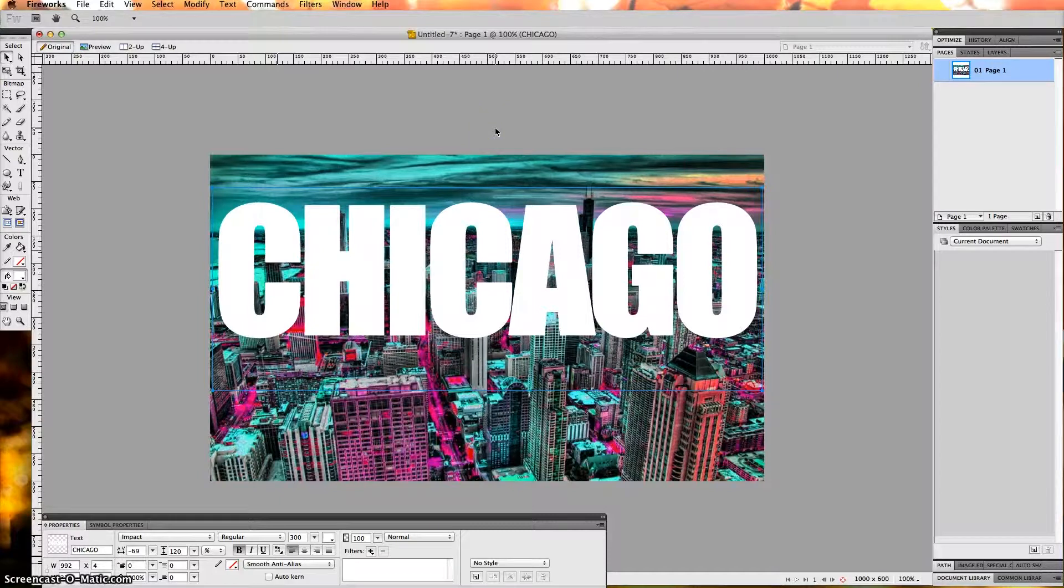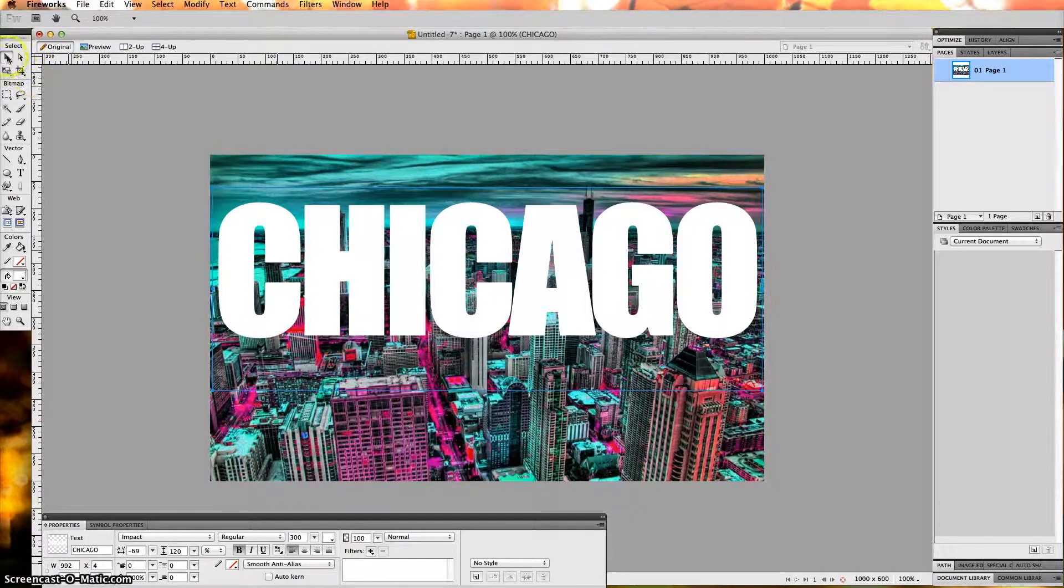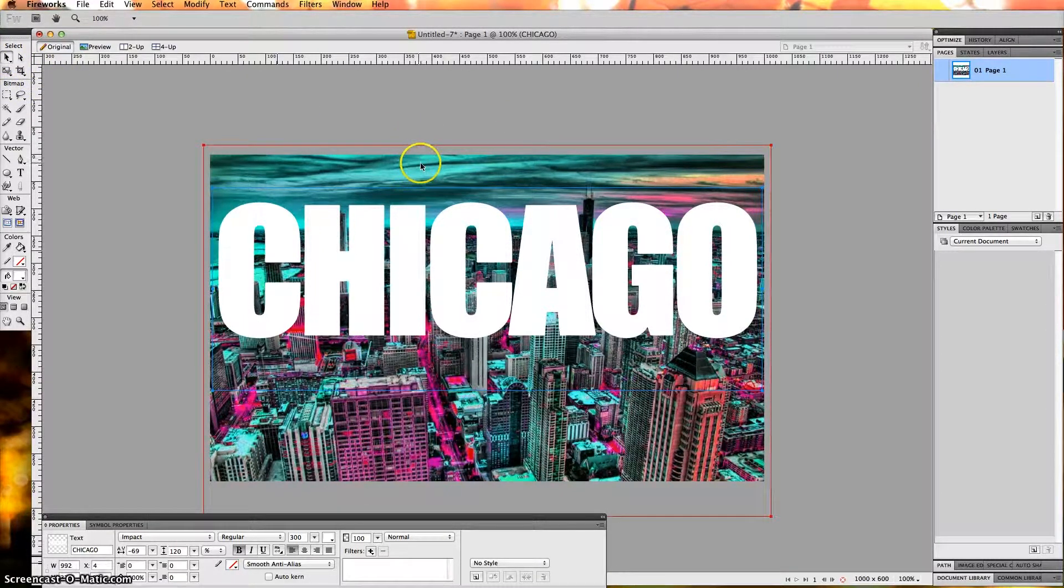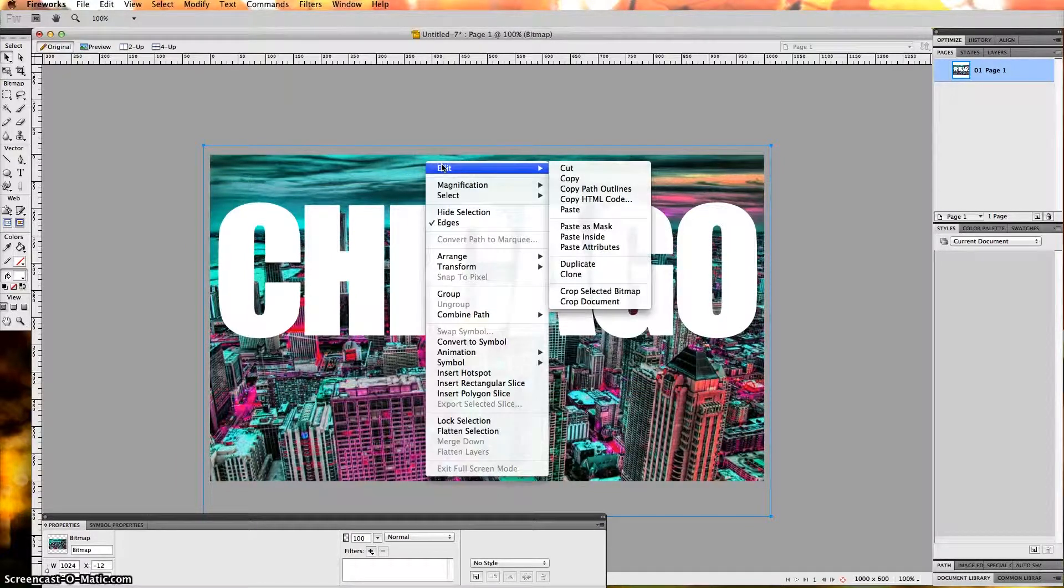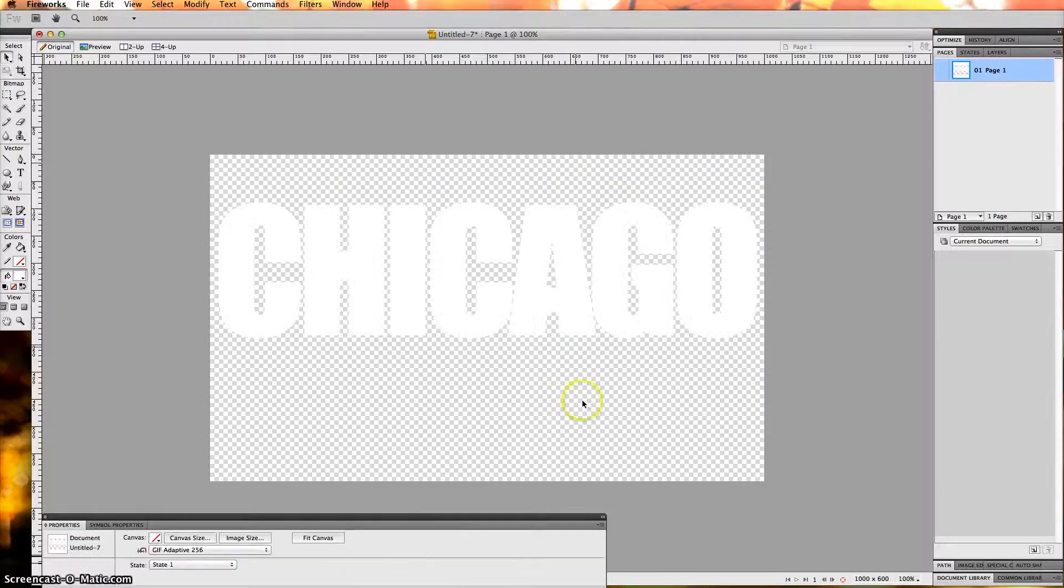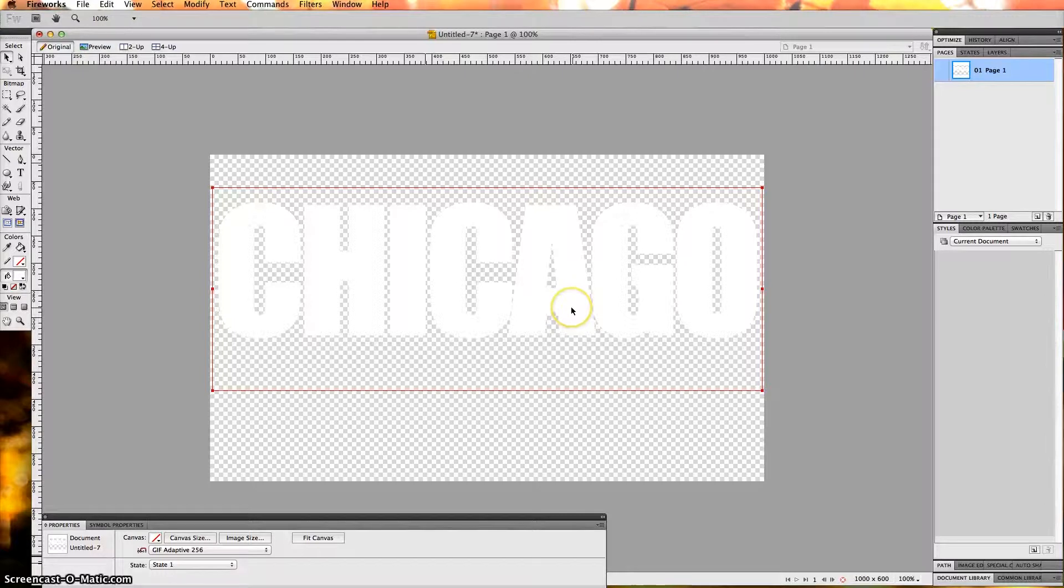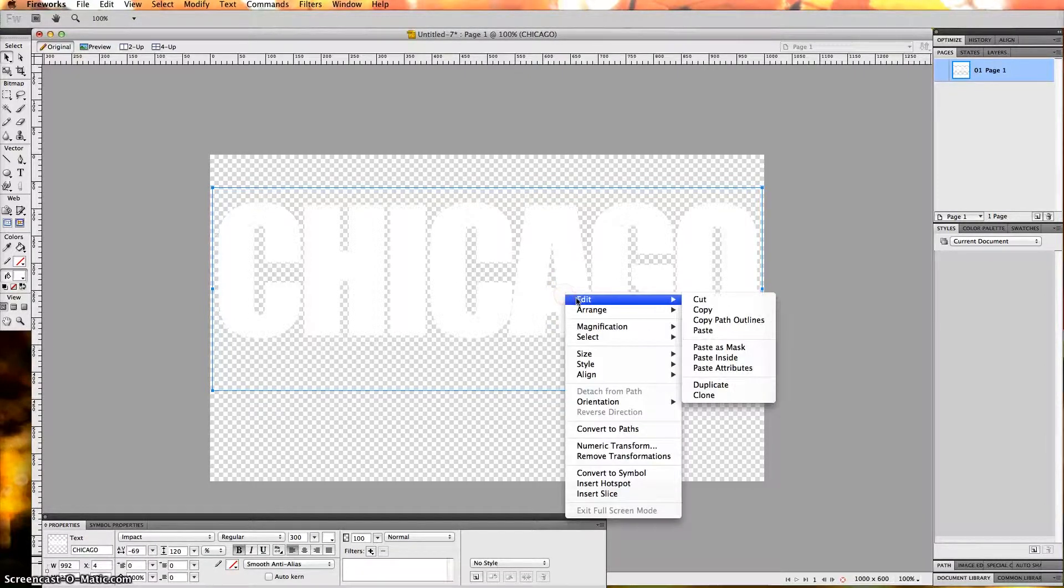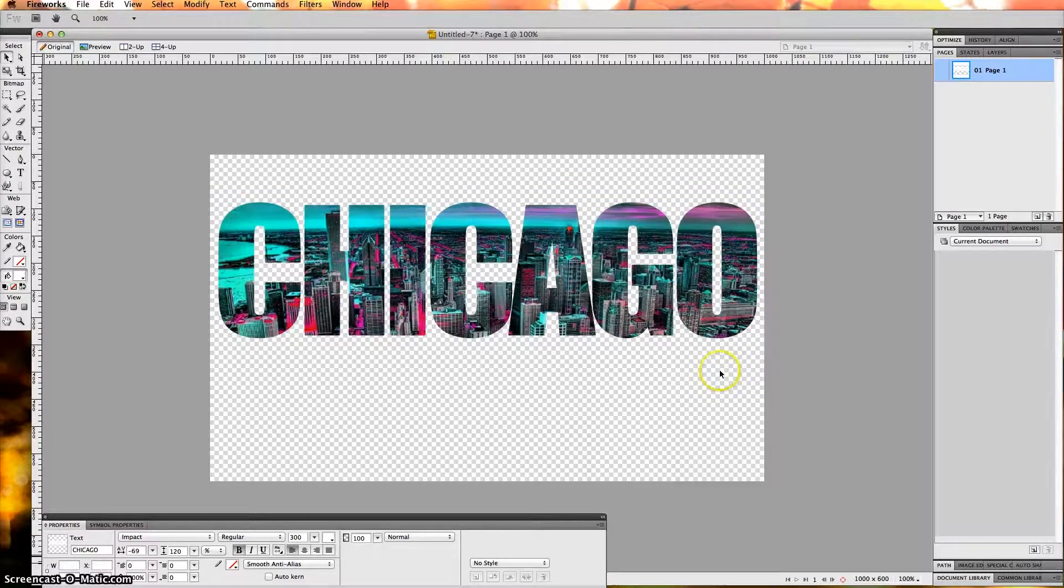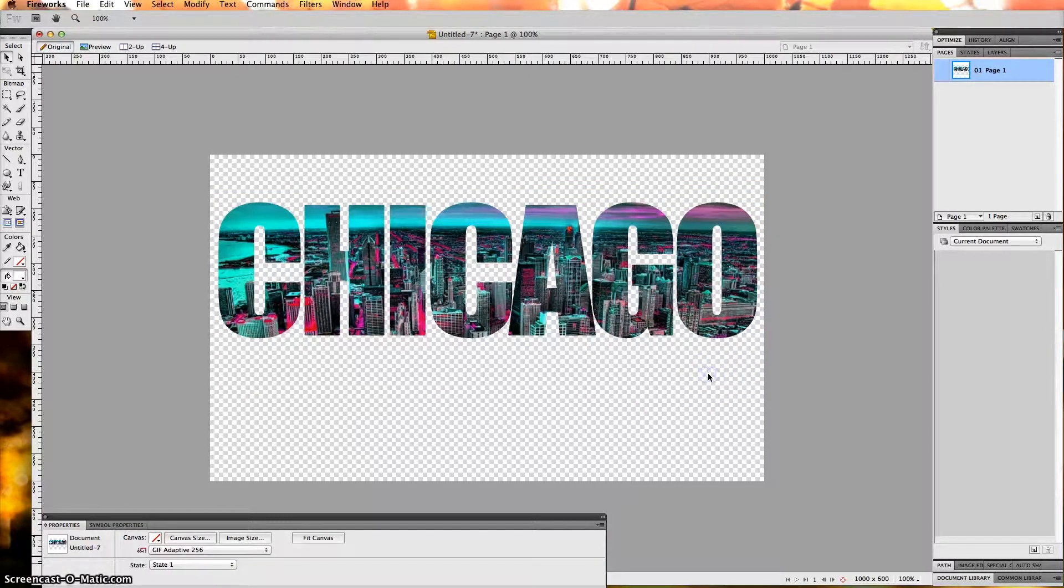The next step is to make sure the Direct Selection tool is selected. You want to click on your picture here, right-click, Edit, Cut. You'll just see the text alone now. The next step is to click on Chicago here, right-click, Edit, Paste Inside. Bam! You got your really cool image.